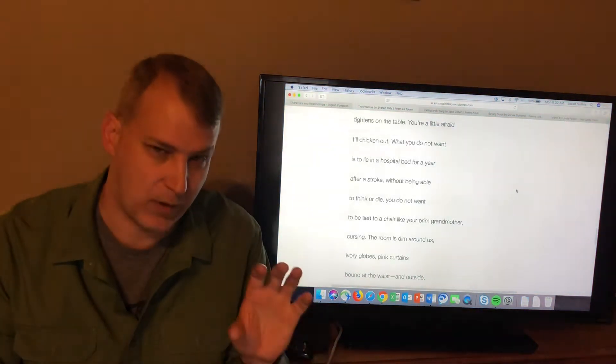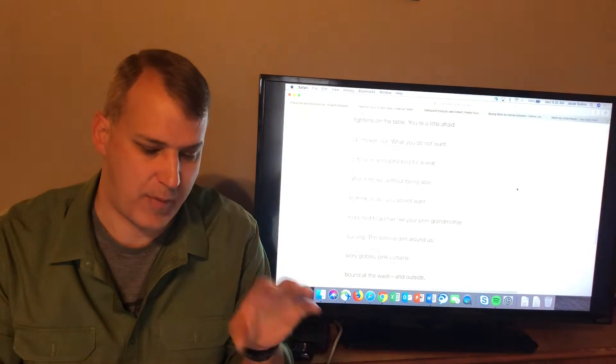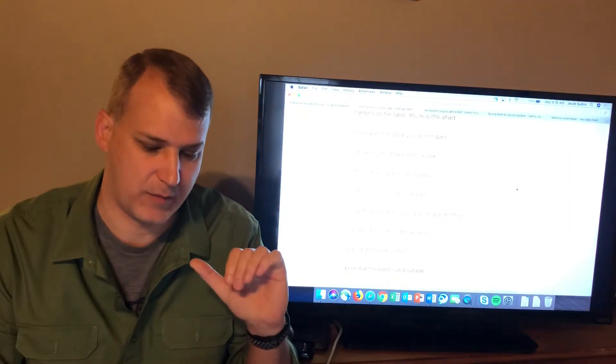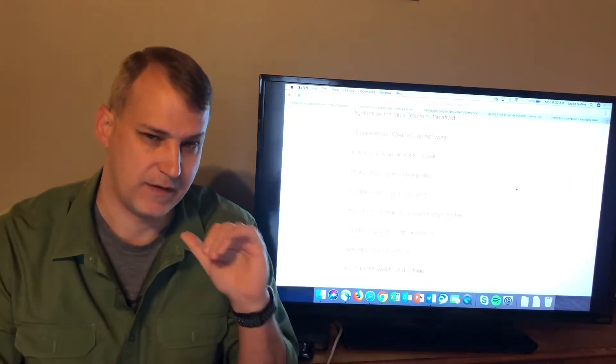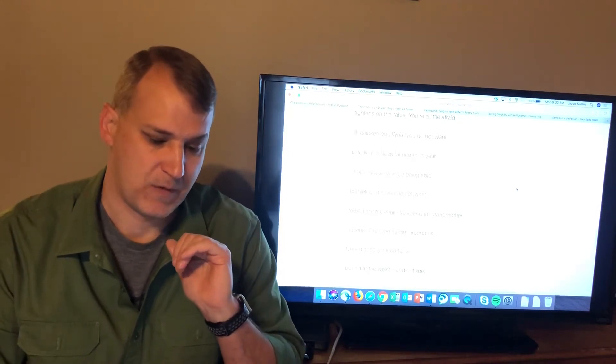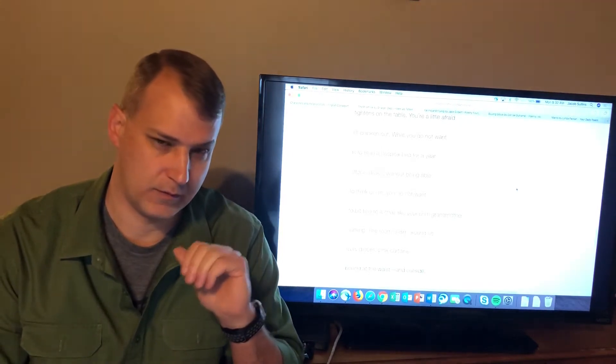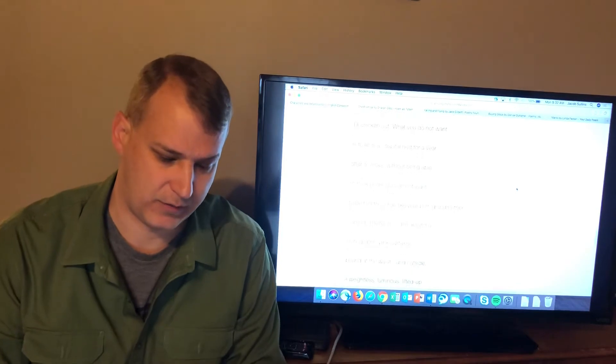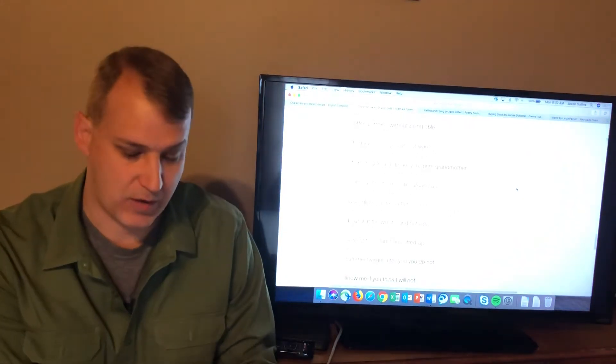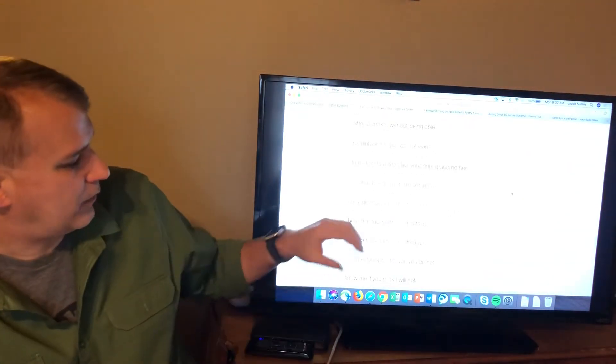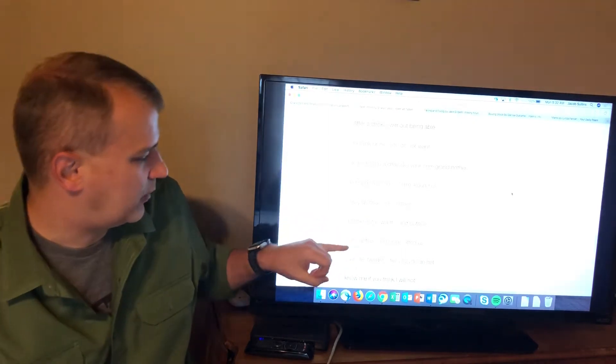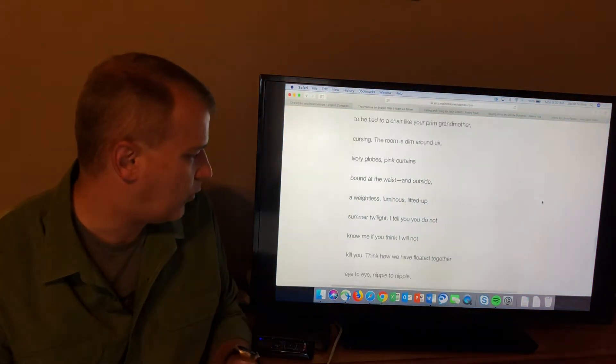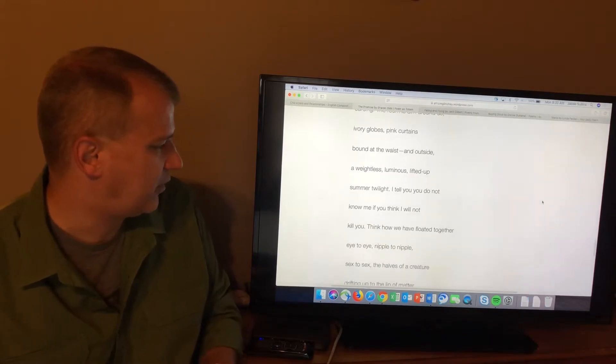That's what the husband is afraid of. The partner of the speaker in this poem is afraid of. He wants to be sure that the speaker in the poem will be able to let him go in some situation like that. You jump back from that to the restaurant. The room is dim around us, ivory globes, pink curtains bound at the waist. And outside, a weightless, luminous, lifted-up summer twilight.